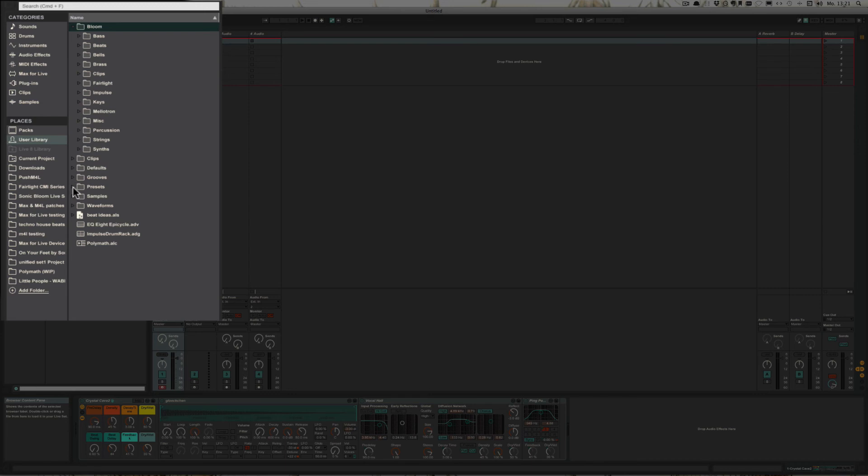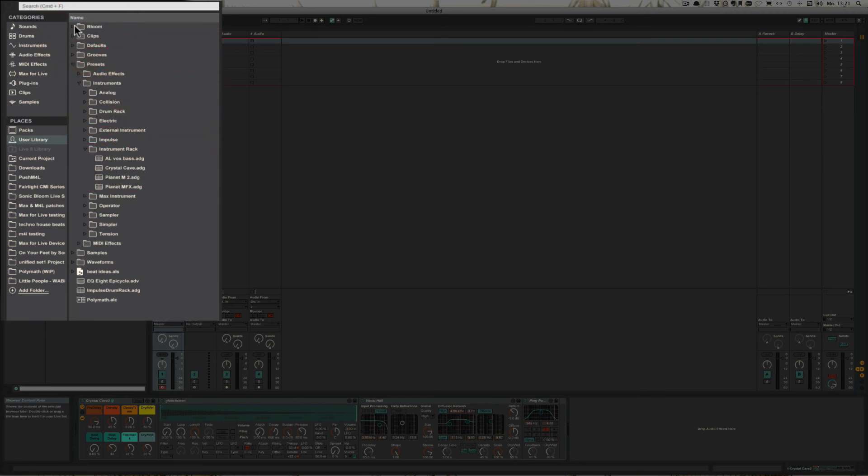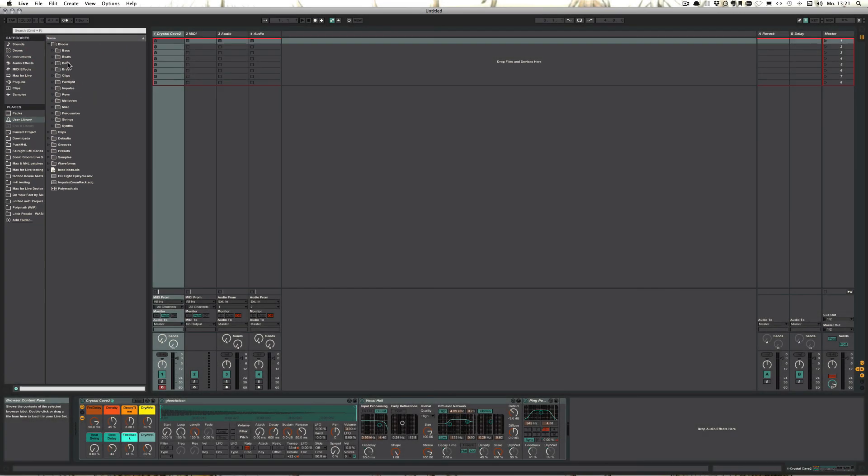Like for example, you could create a favorites folder. And yeah, I can simply take this and just drag this over here. Now it would be in here. Maybe we could put that in Bells.